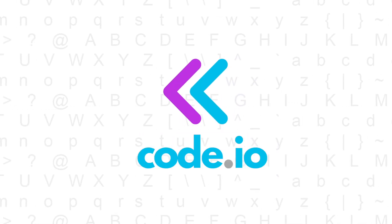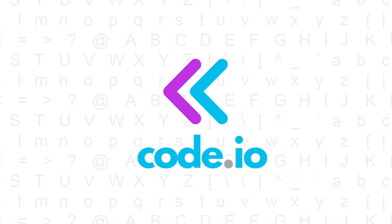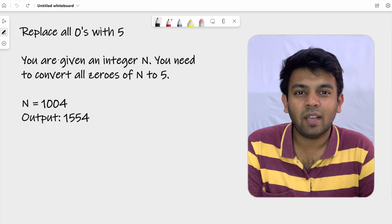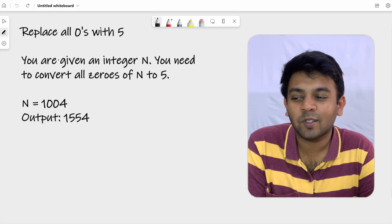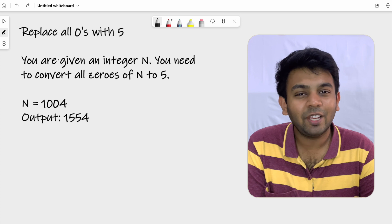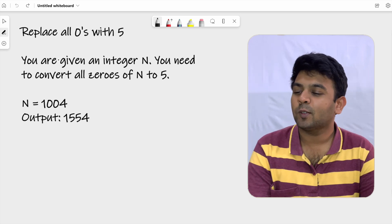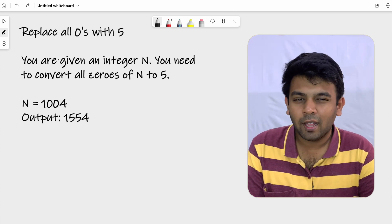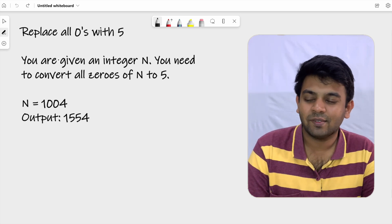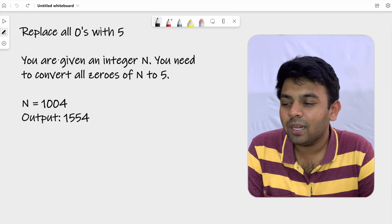Hi, welcome to CodeEvo. This is day 16 of 100 days of code, and the question for today is 'Replace Zeros with 5.' Let me just read the question first — it's quite simple.